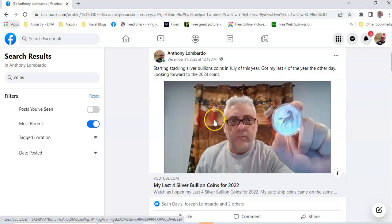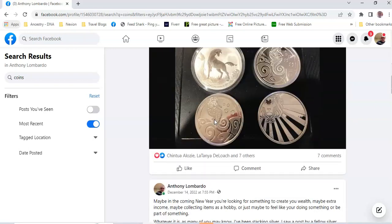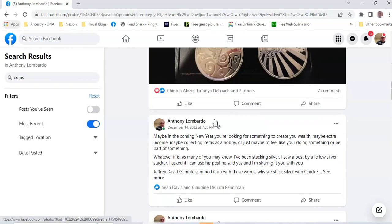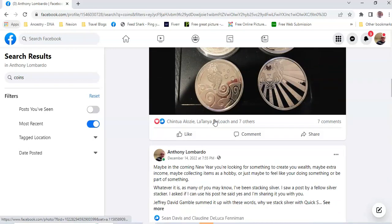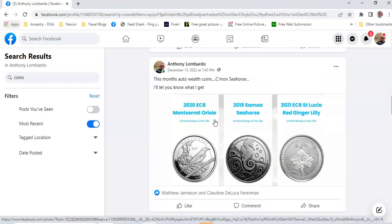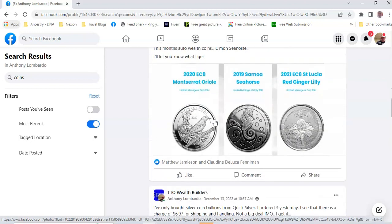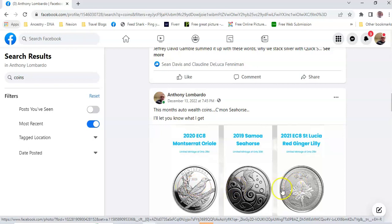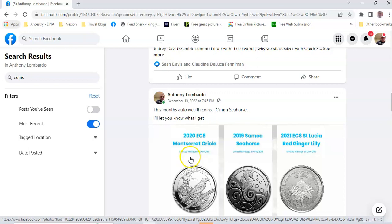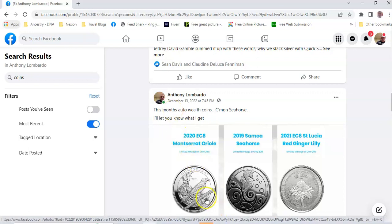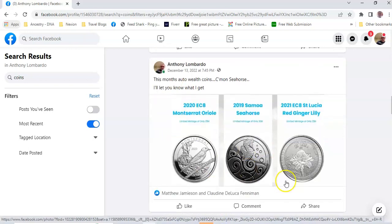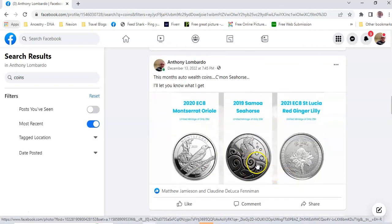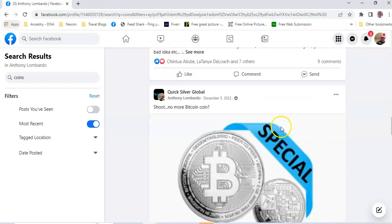End of the year, basically those are my last coins for the last of 2022. In December, these were the three coins that QuickSilver would send to you if you're on the auto-ship. So I got two of these seahorses.